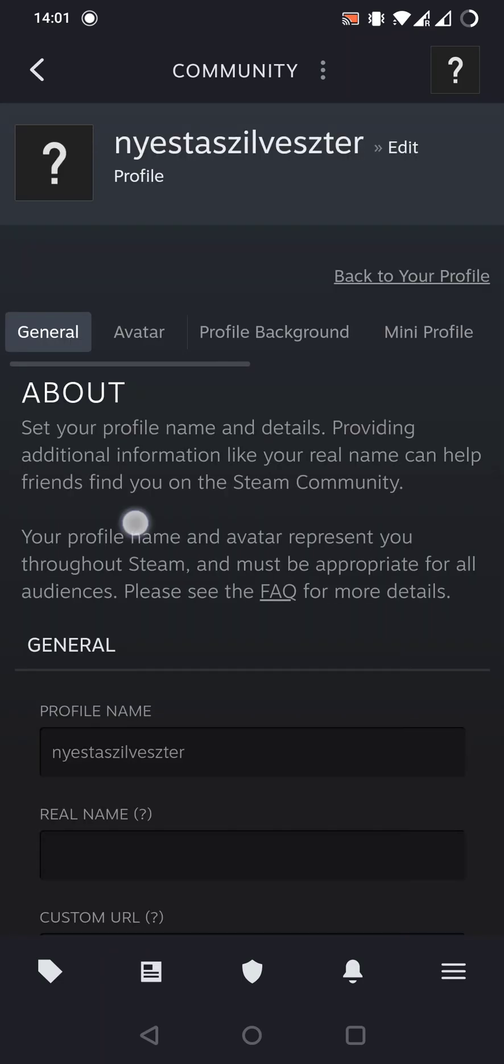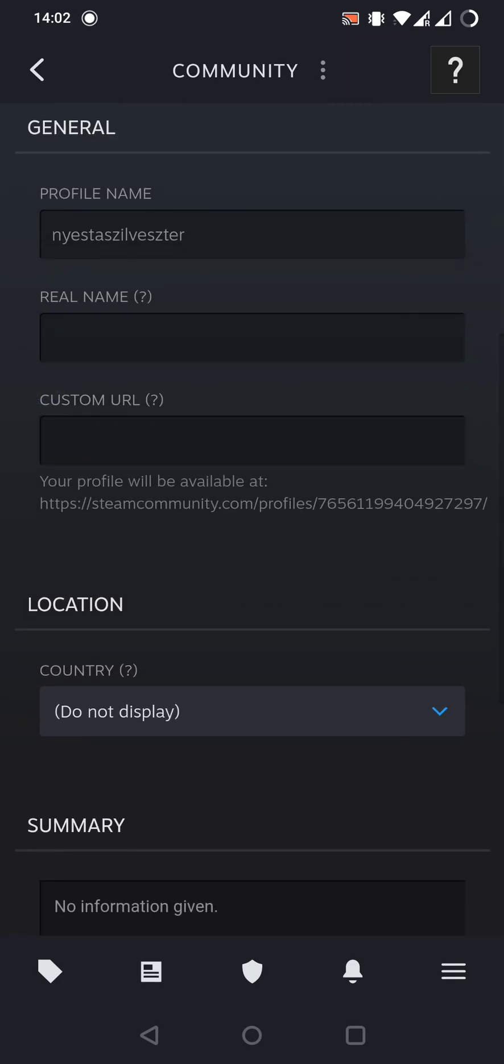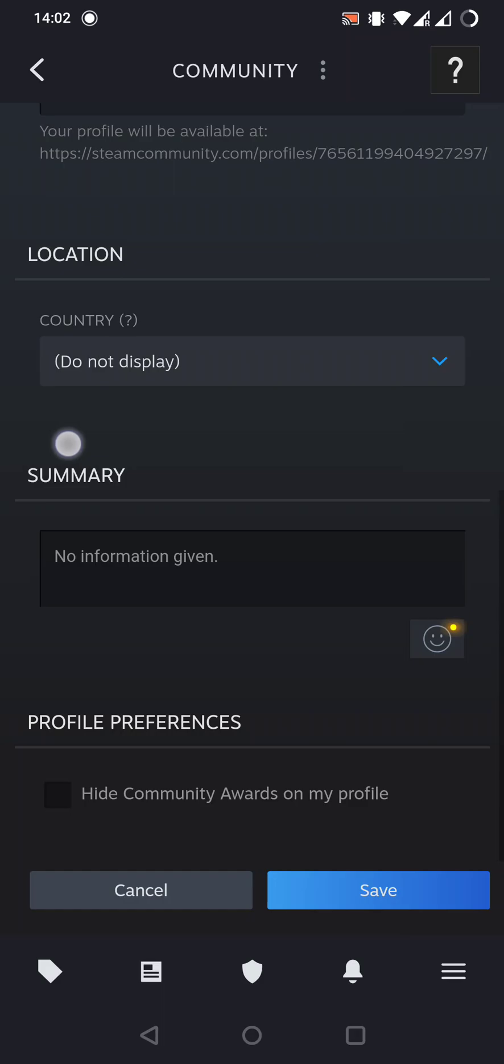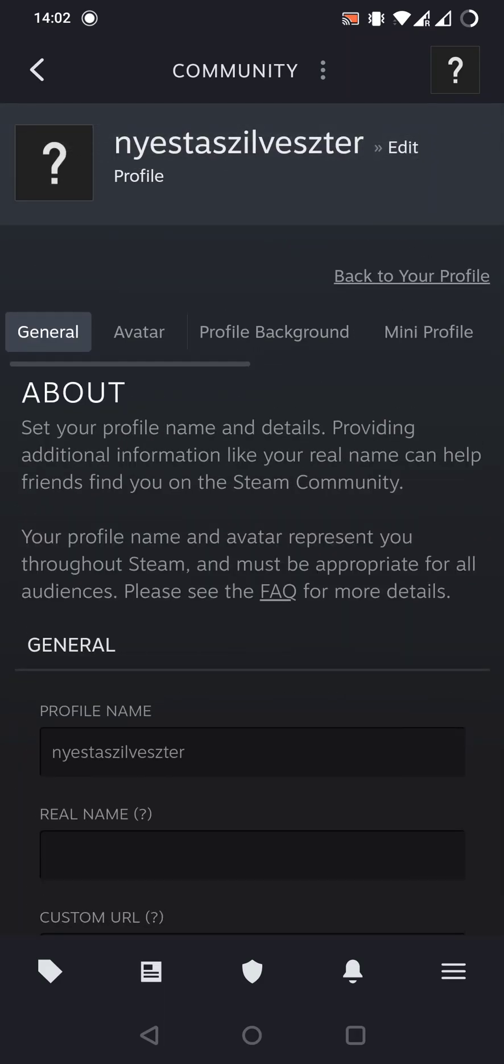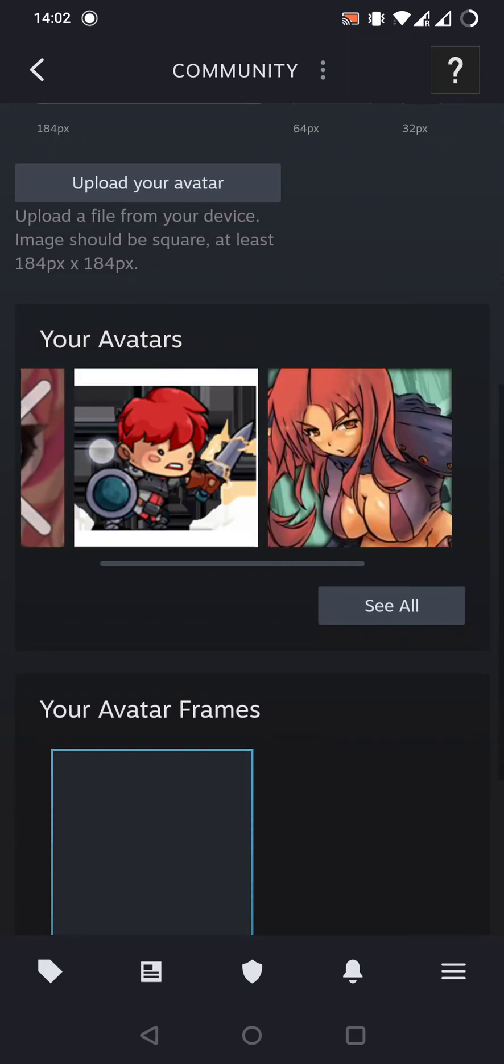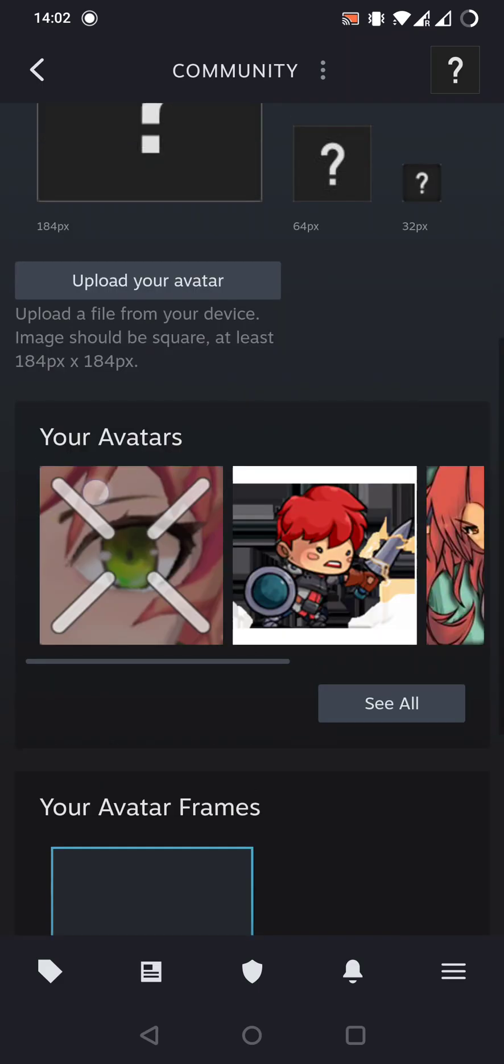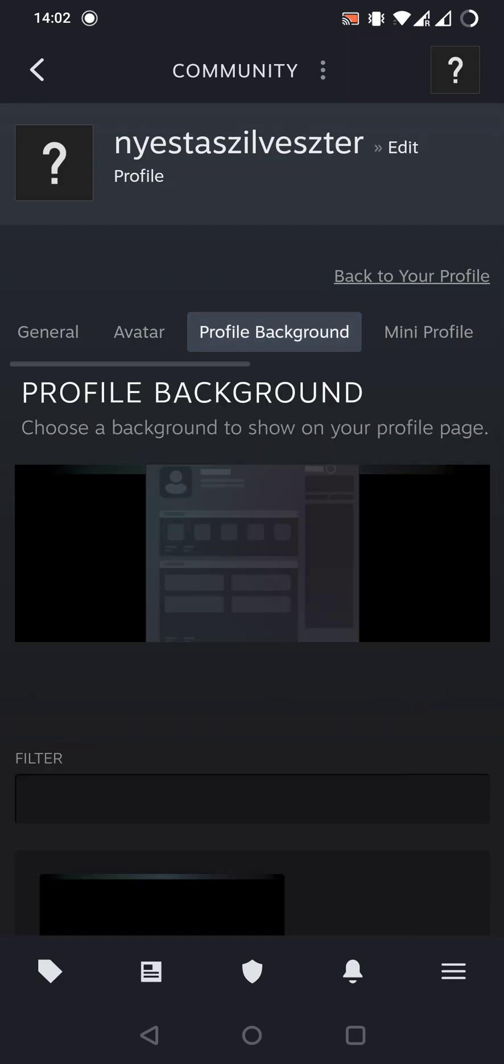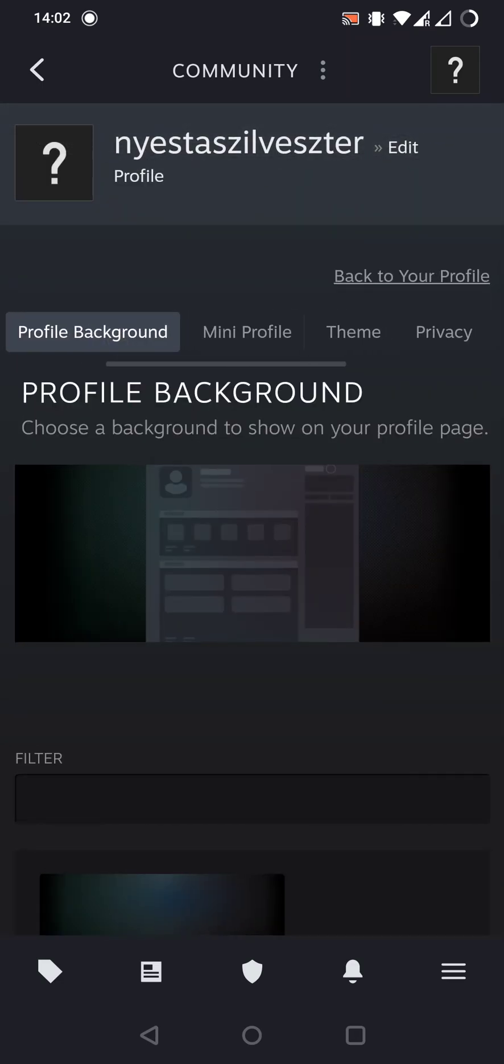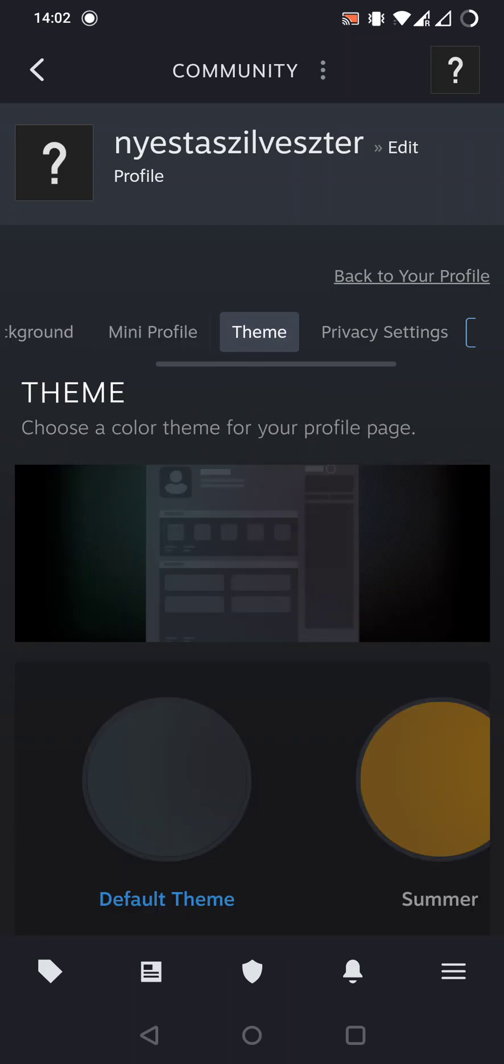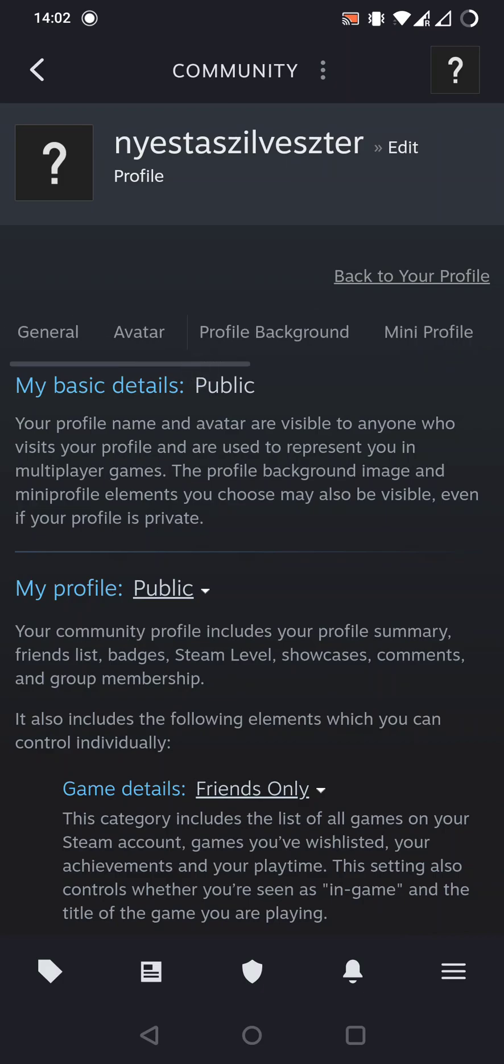And now we can customize our profile name. We can add a real name or custom URL, country or summary. We can write an about section. We can choose an avatar from presets or we can upload one. We can change the profile background and we can optimize the mini profile, the theme, the privacy settings, anything about this.